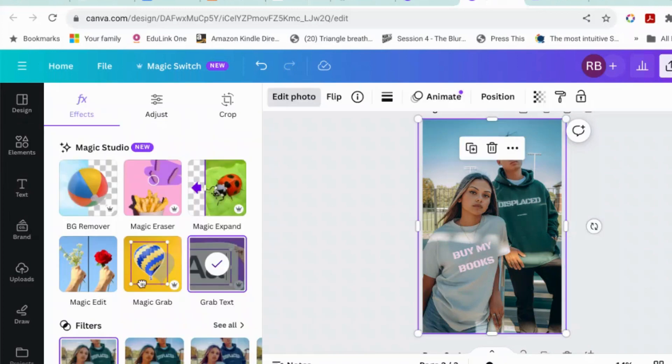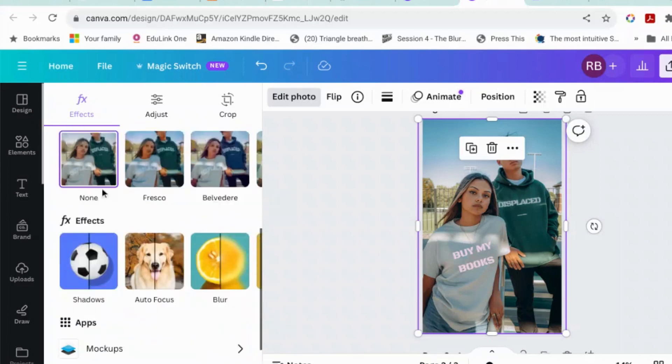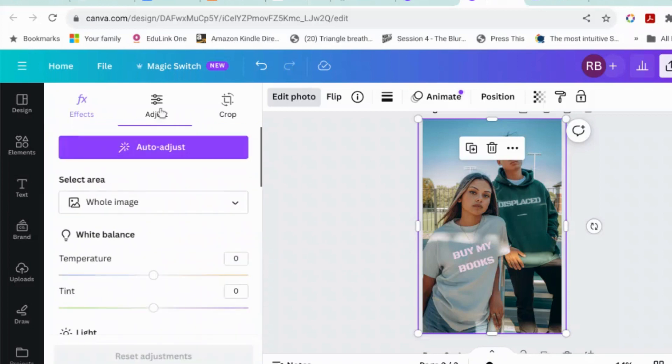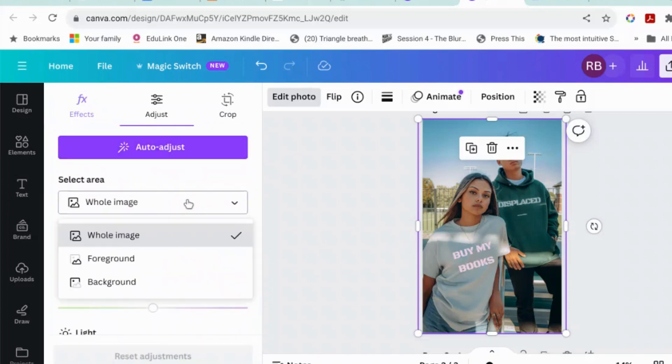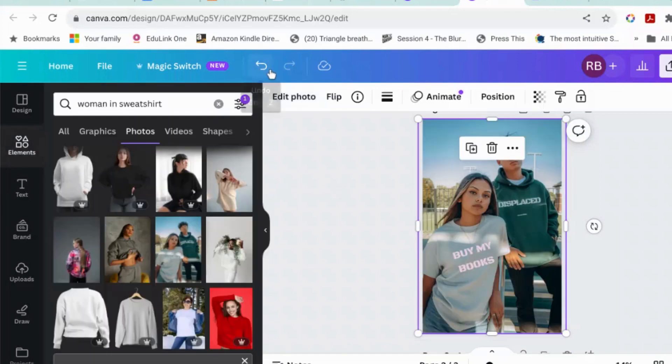Those are the two main new things for magic edit images. The original magic edit and background remover are still there. The filters are still there. The shadows and the autofocus and things like that are still there. And as I showed you in a couple of videos ago, you can separate the foreground from the background.